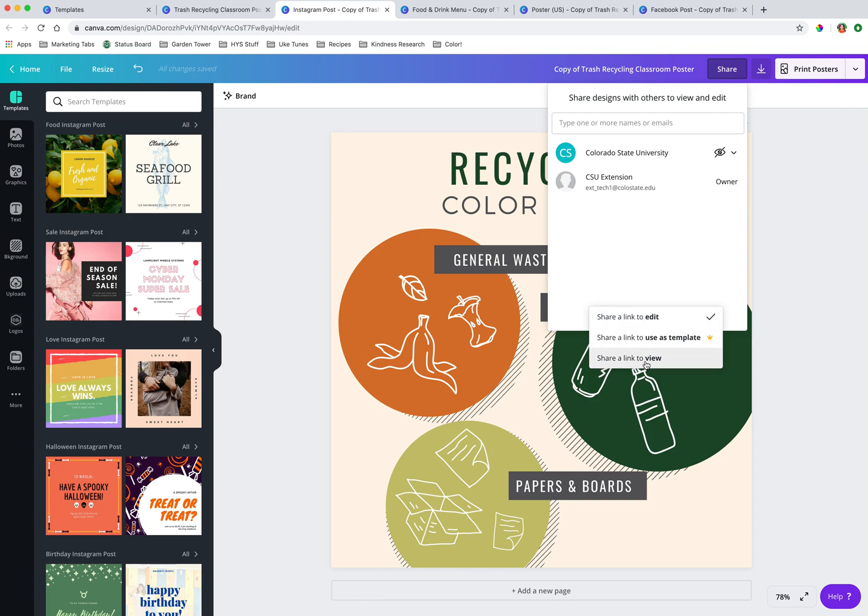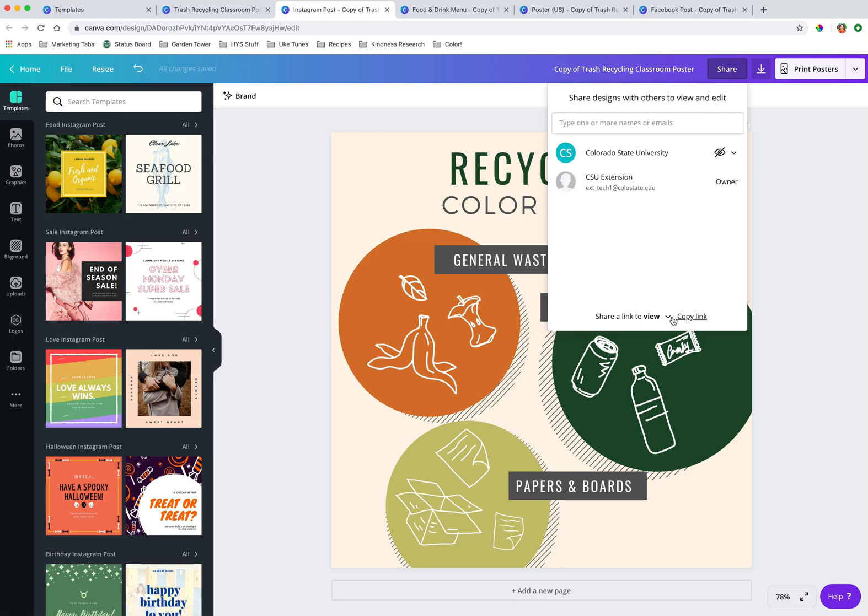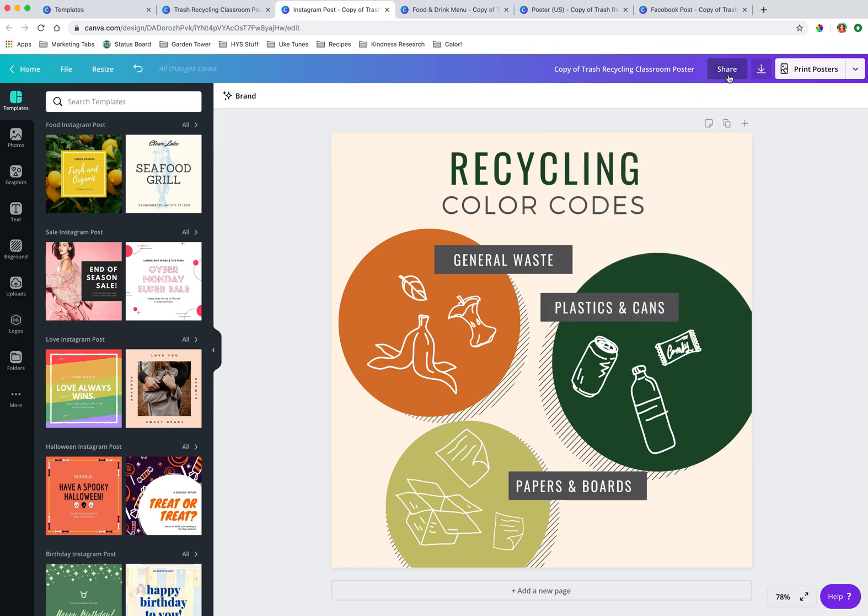You can share a link to view, which is really nice for folks to be able to, let's say they're outside of the Extension organization. We don't want to give them the login information to Canva. We can let them view the marketing first to give us input.